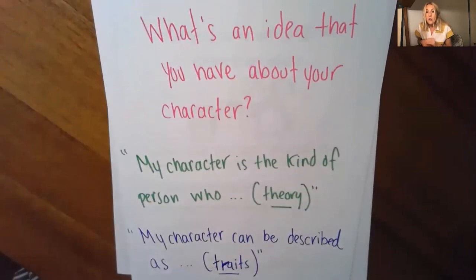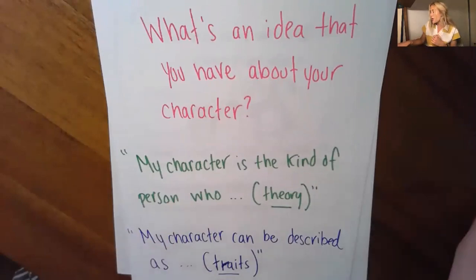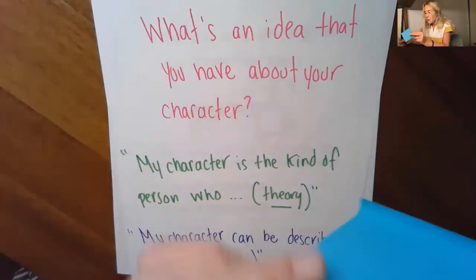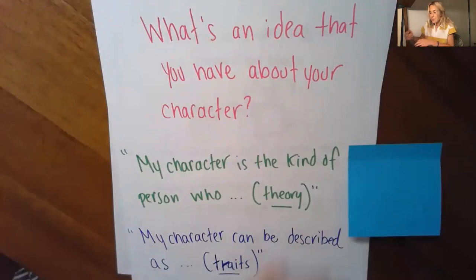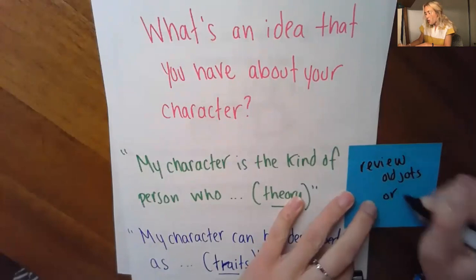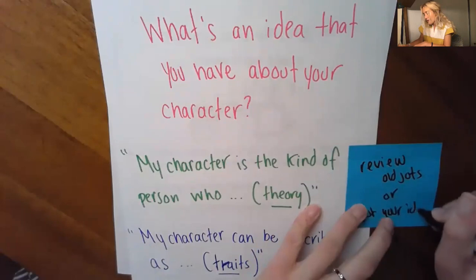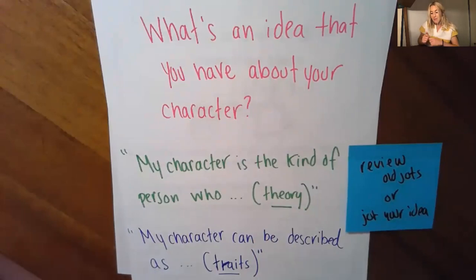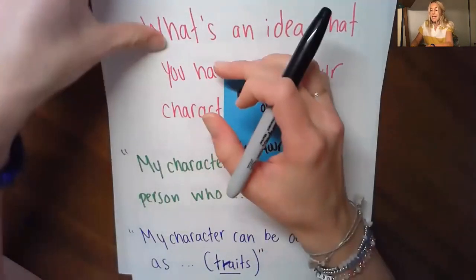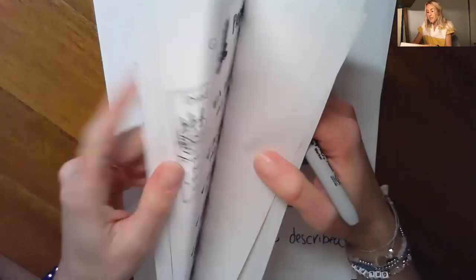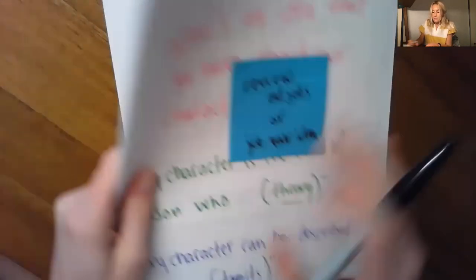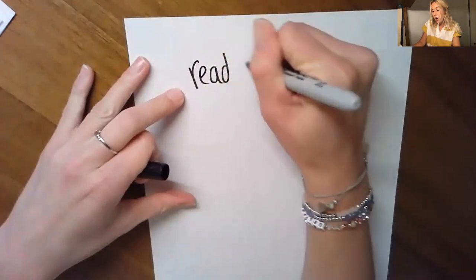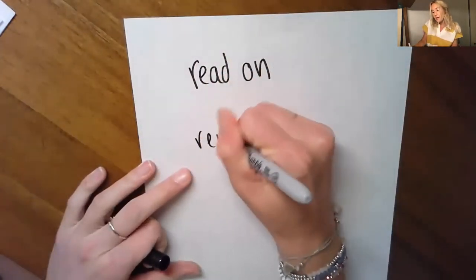Now either look at your old jots like how I did or write something down. Maybe you remember your theory off the top of your head. Maybe you remember your initial jots about the character trait. But you want to review old jots or jot your idea. You want to have something to go into your rereading work with. Okay. When you have it, the next thing you do is you set yourself up for some big work on your own. So now what you do as you go off, I want you to think about how you might either read on your evidence or reread.